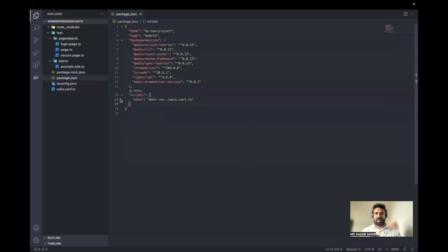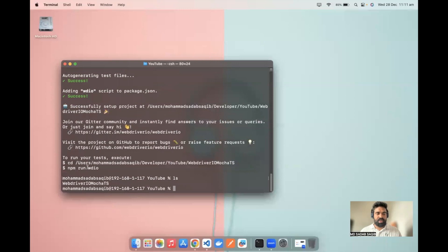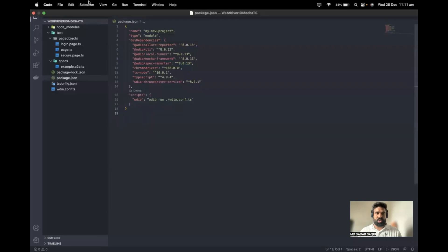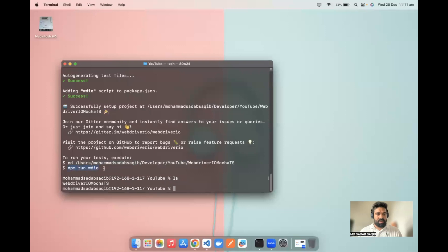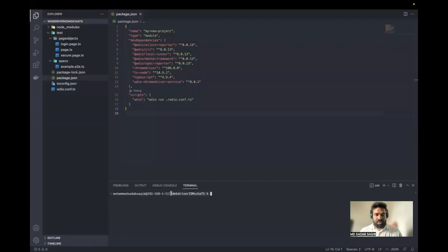Now we are going to explore step by step what has been created — but that will be in the next video. For now, let's try to see whether this setup executes correctly with the basic configuration. The command is: first navigate to the project folder, then run 'npm run wdio'. You must make sure you are in the root project folder — webdriver-mocha-ts — and then run 'npm run wdio'.